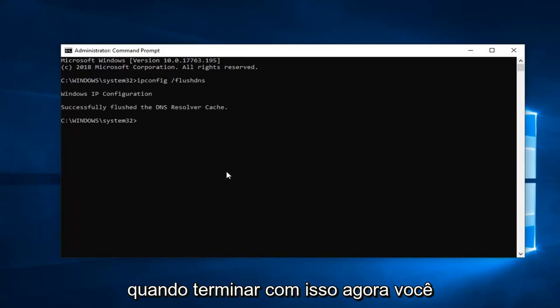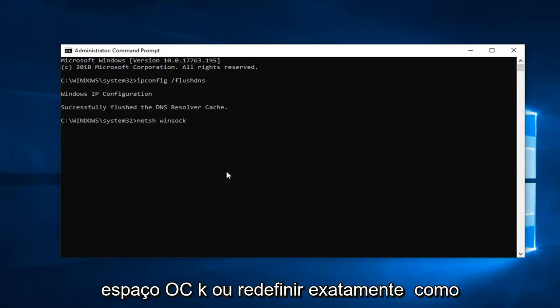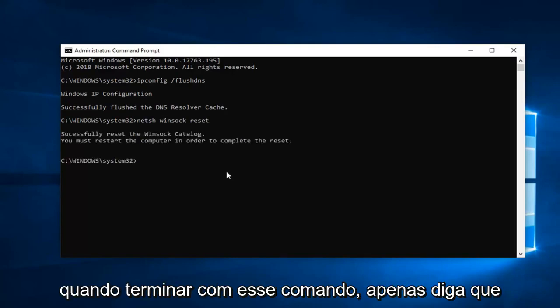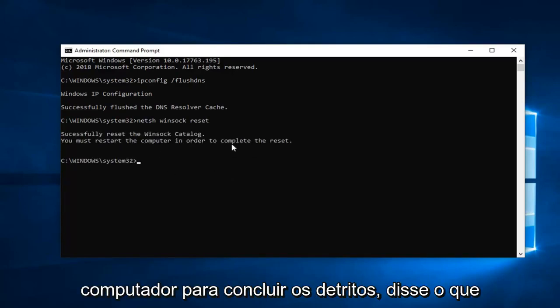Once you're done with that, now you want to type in netsh space winsock, W-I-N-S-O-C-K, space reset, exactly how it appears on my screen. Hit enter. Once you're done with that command, it should say you will have to restart your computer in order to complete the reset.